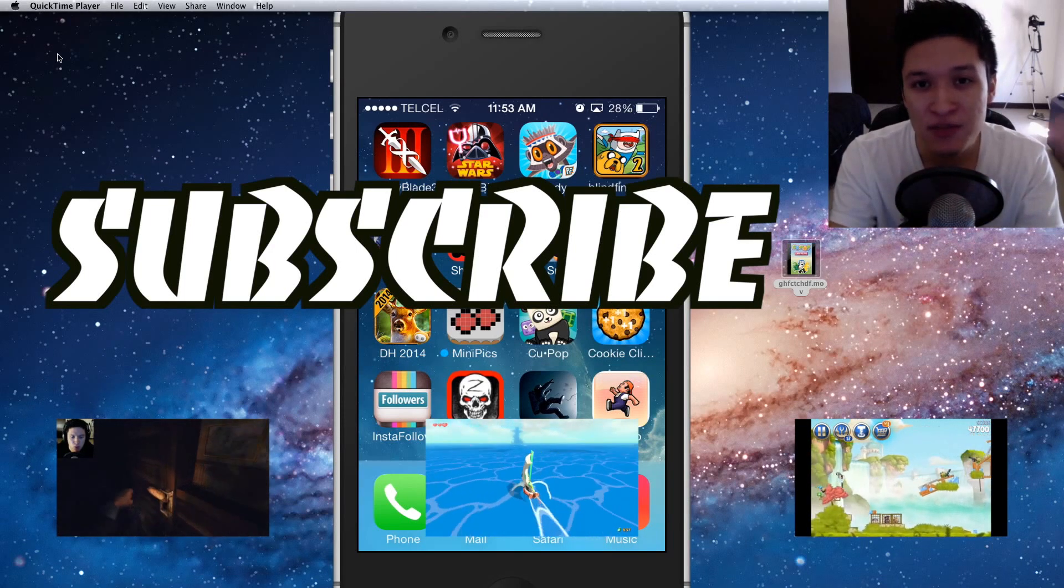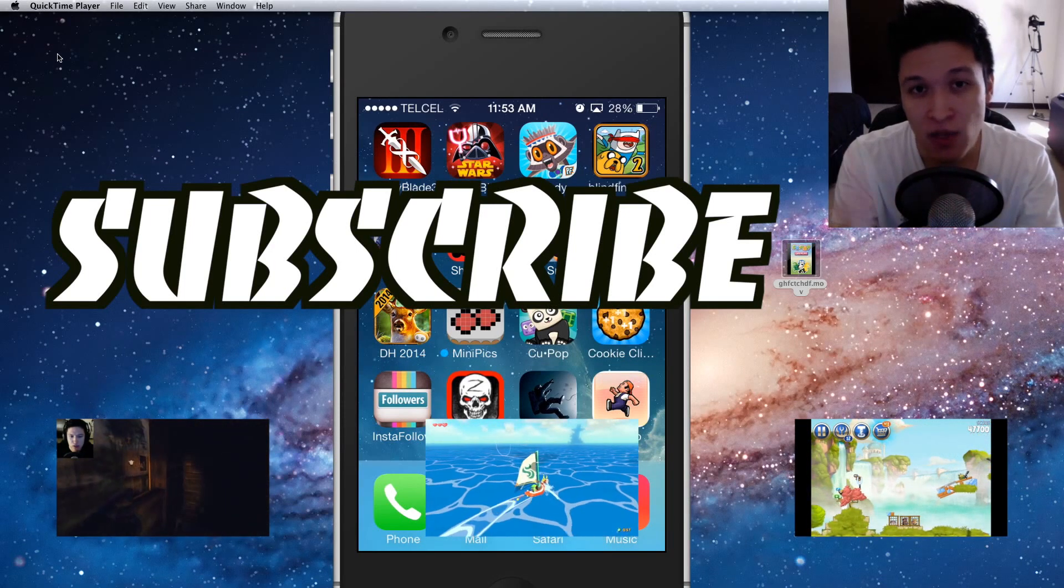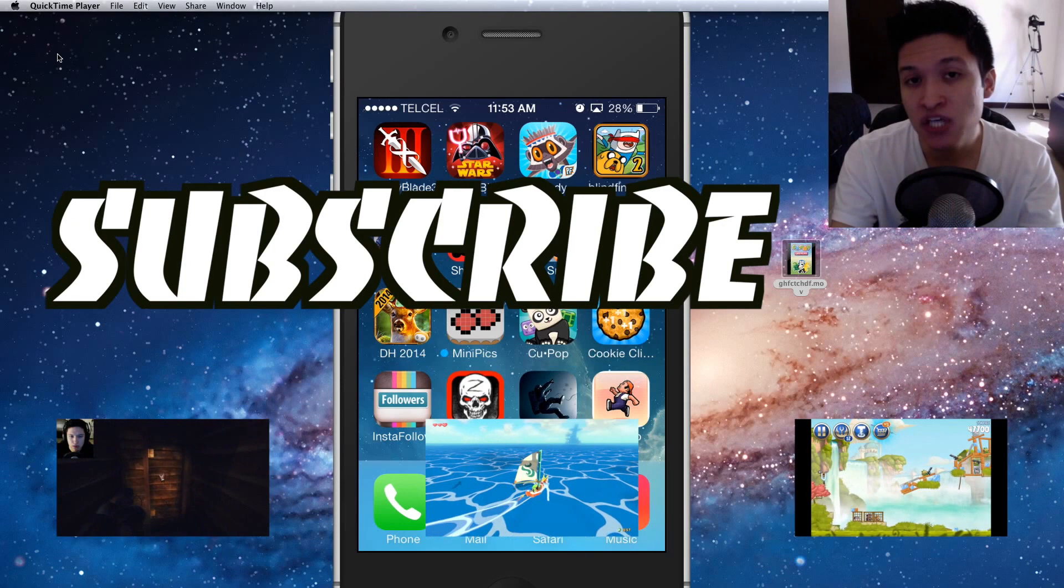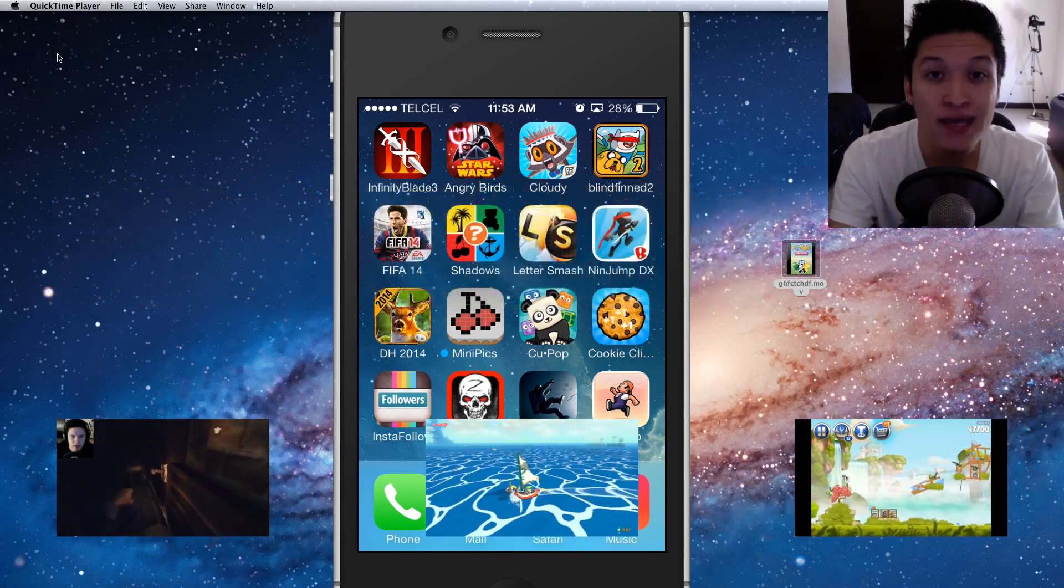But for now, thank you so much for watching this video. Check out the videos below. Subscribe to the channel. But for now, I will see you later. Bye!